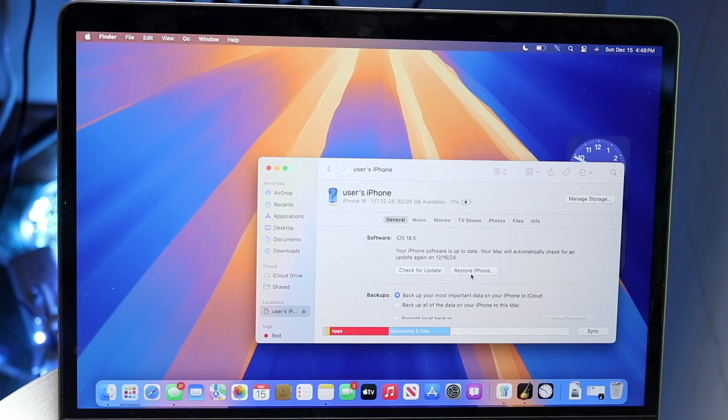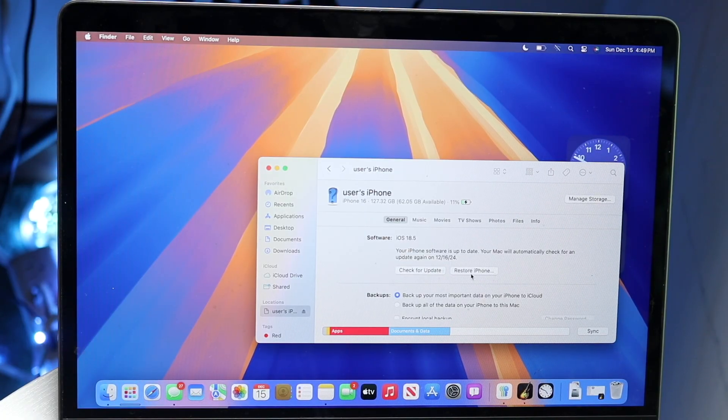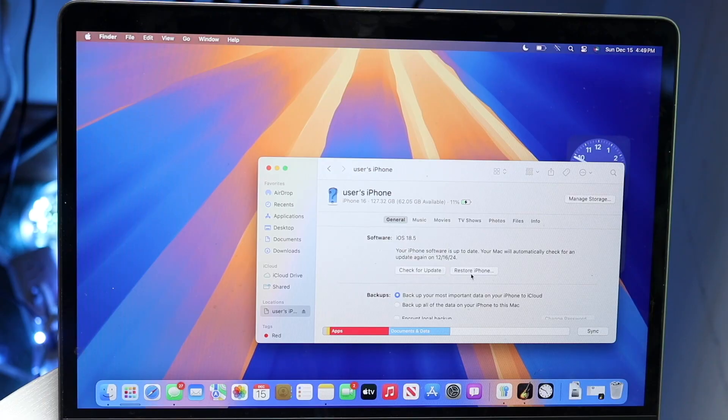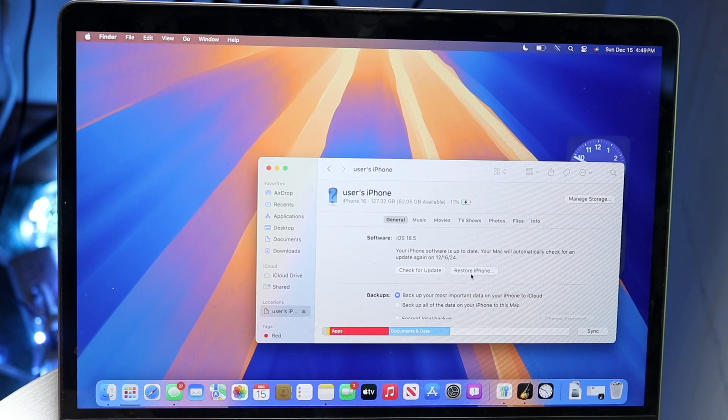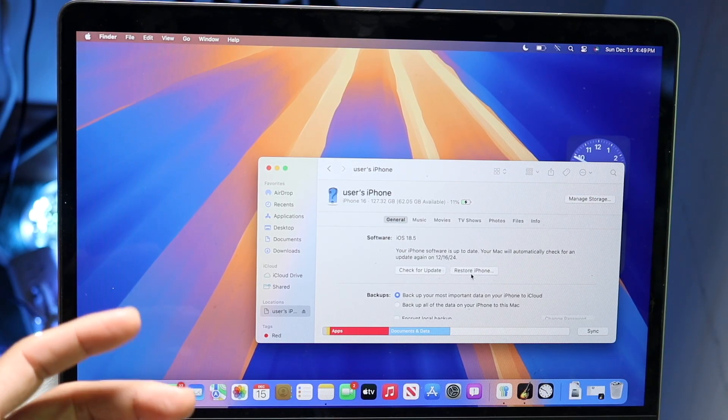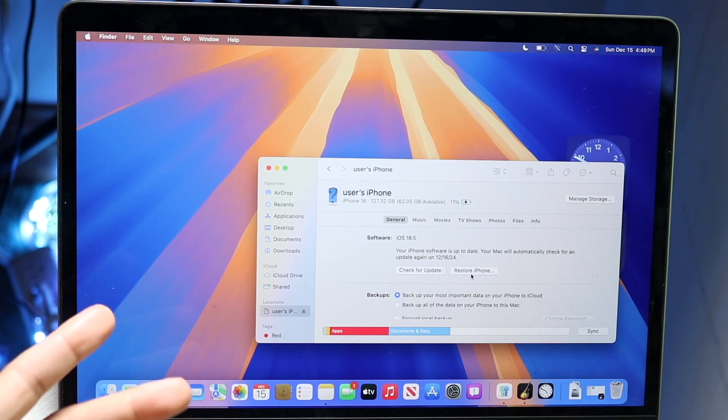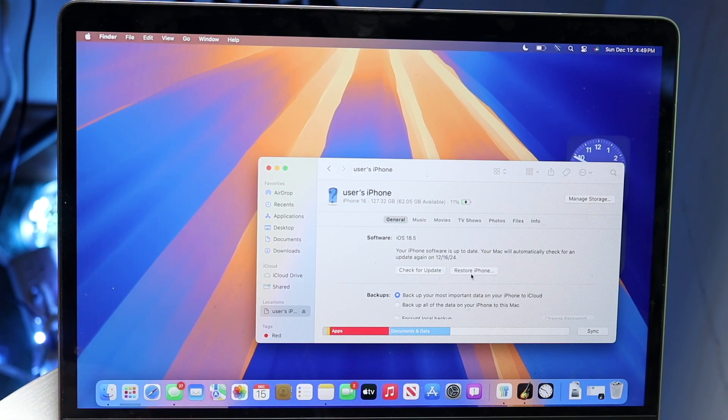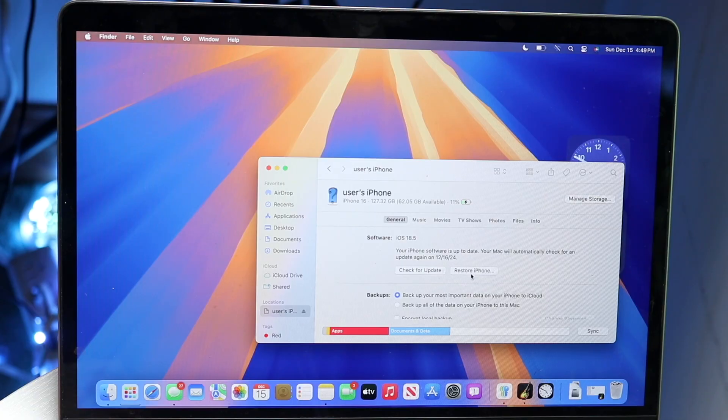That's essentially how you do it. Then just wait until your iPhone has booted back up and restarted.